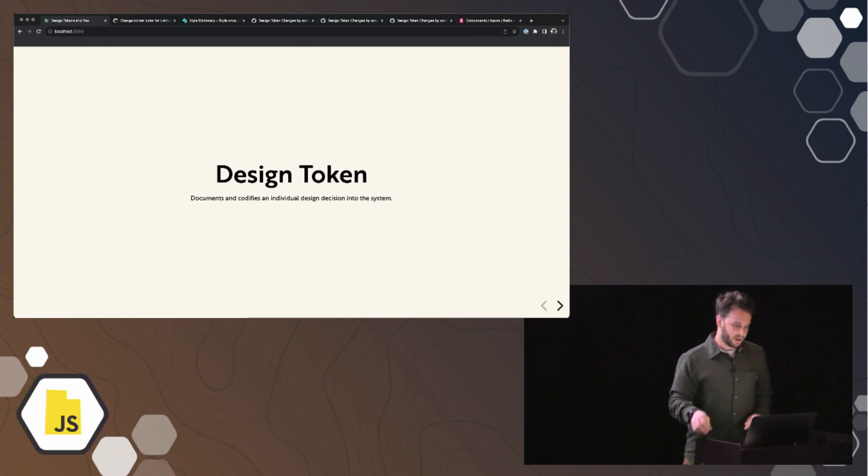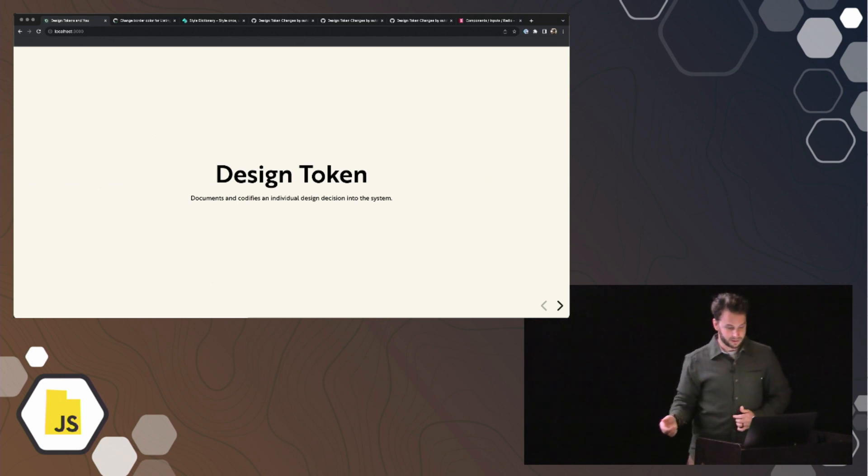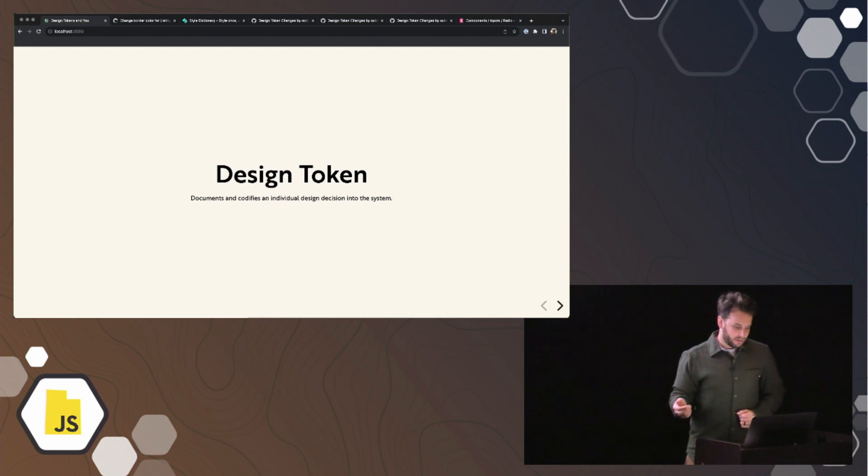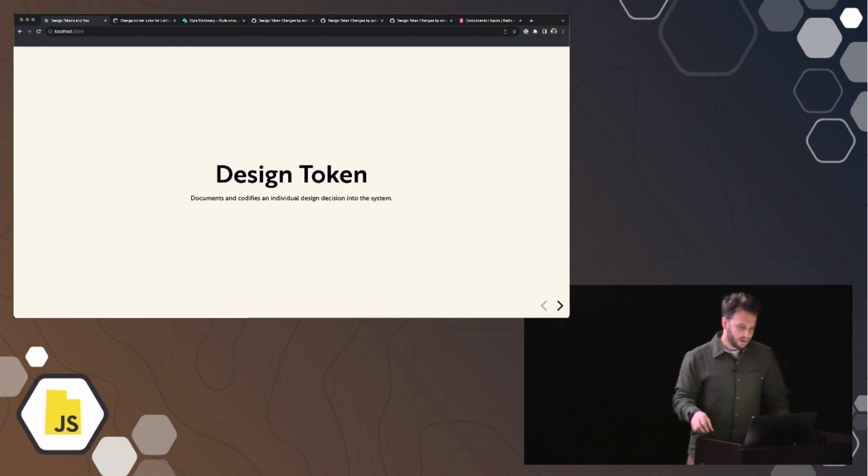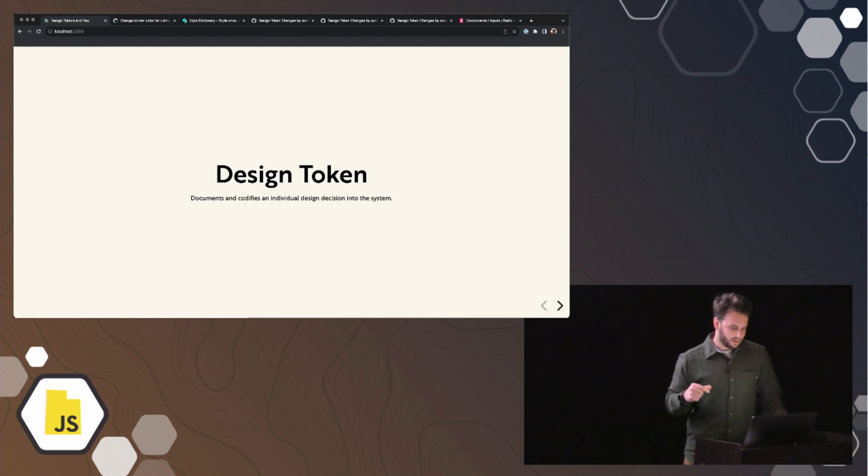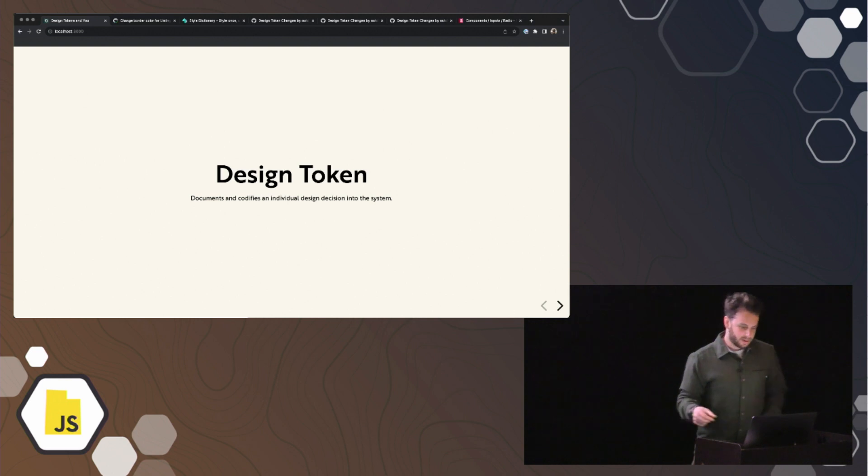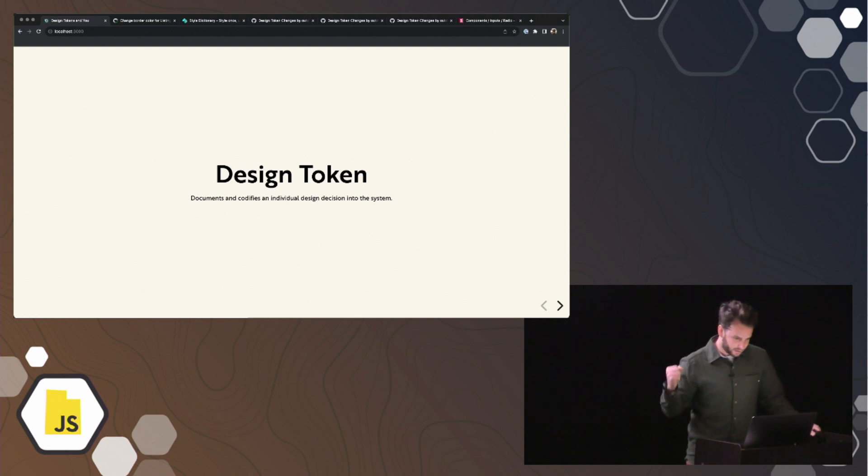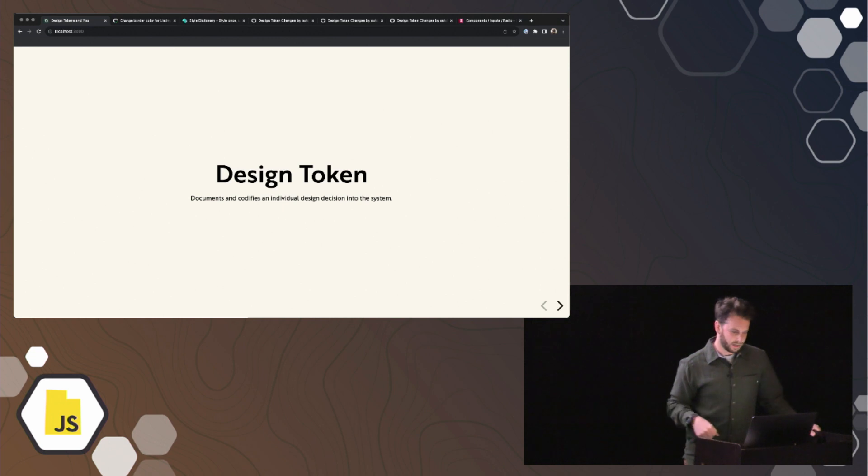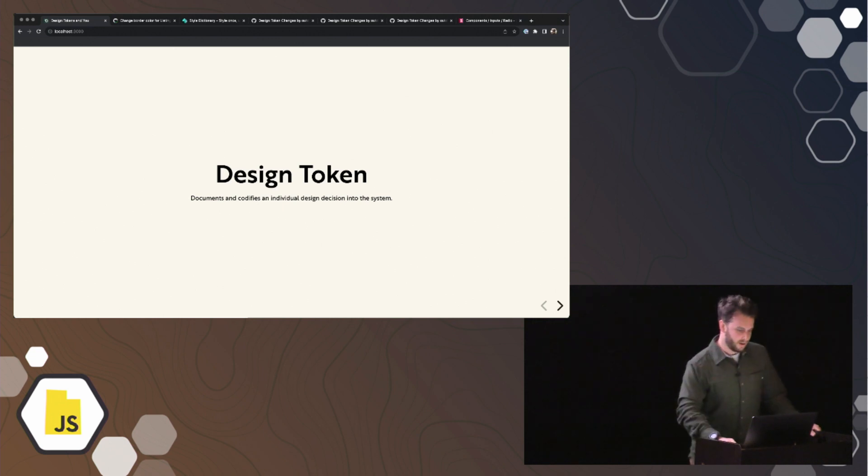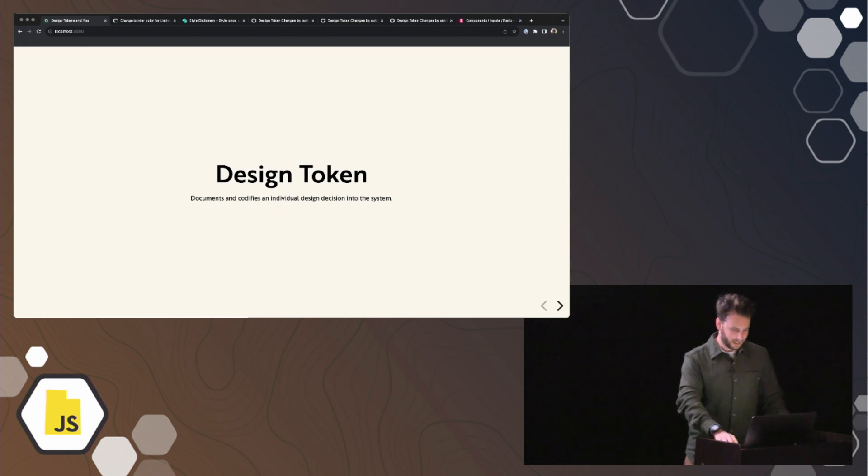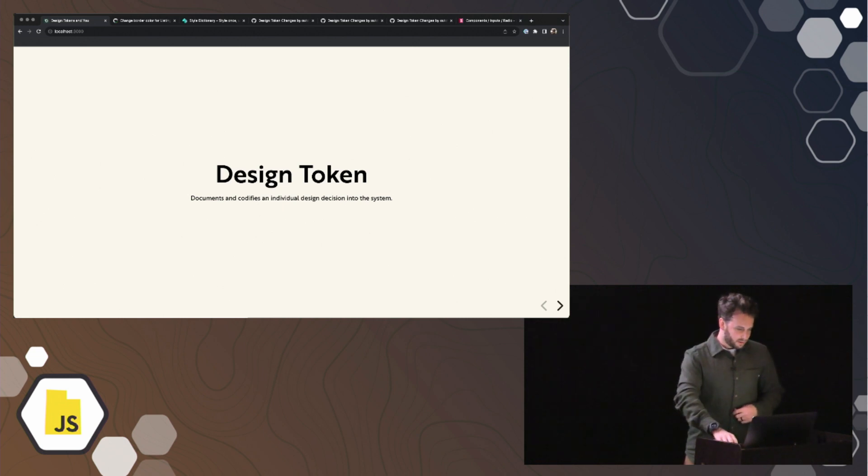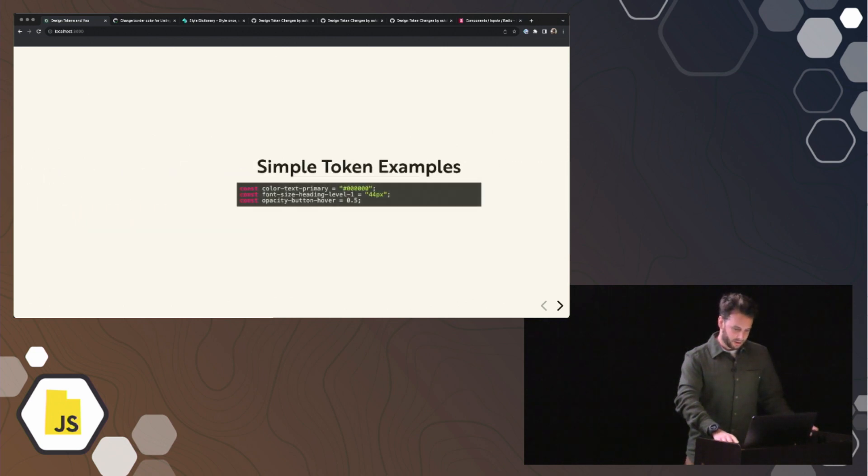Speaking of documentation, moving into design tokens now, I generally consider a design token to be like a little micro documentation. It's sort of documenting one single design decision into the system and codifying it, stamping it and just being like, this is what we decided. The primary button color is green. Put it in there. Can't change it. Or you can change it, but for all intents and purposes, that's what we decided. That decision is done. So what does a design token look like?